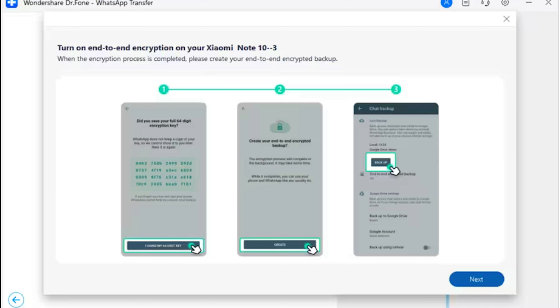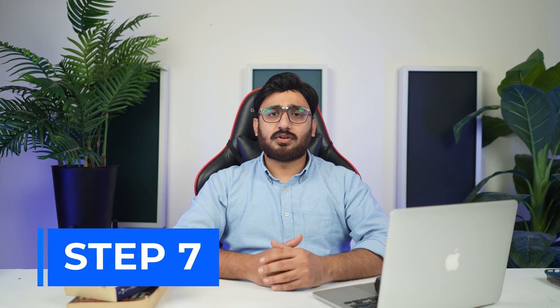Step 6: Save the key and create a backup on your Android phone. You will be led to another set of on-screen instructions where you have to affirm about saving the encryption key by tapping 'I saved my 64-digit key.' Continue to tap the Create button to generate the backup file for your Android. Once done, click Next on the screen to conclude the backup process.